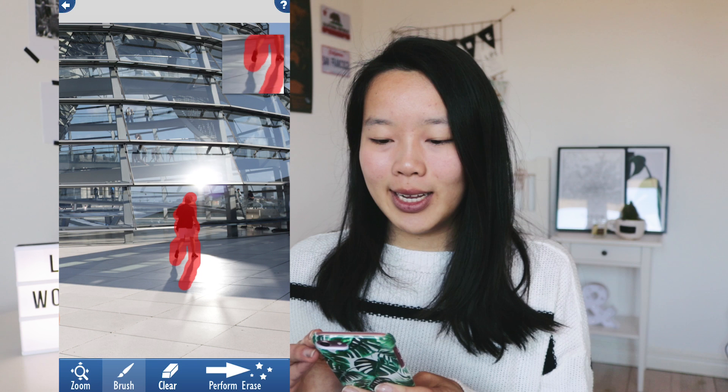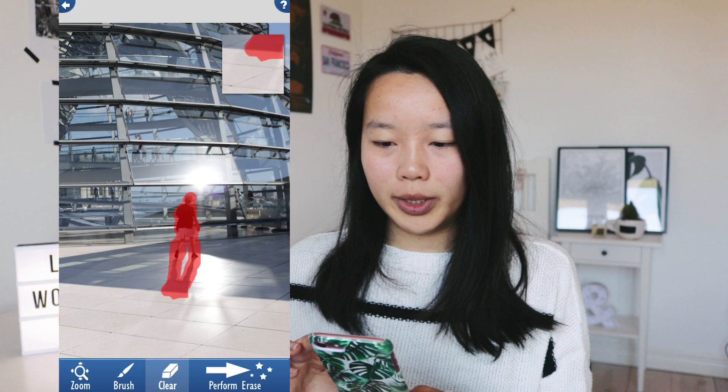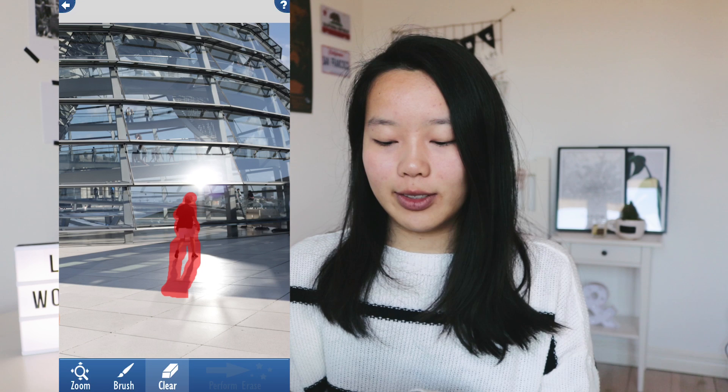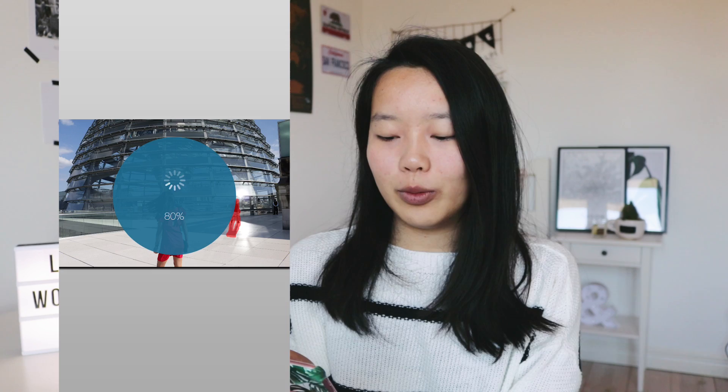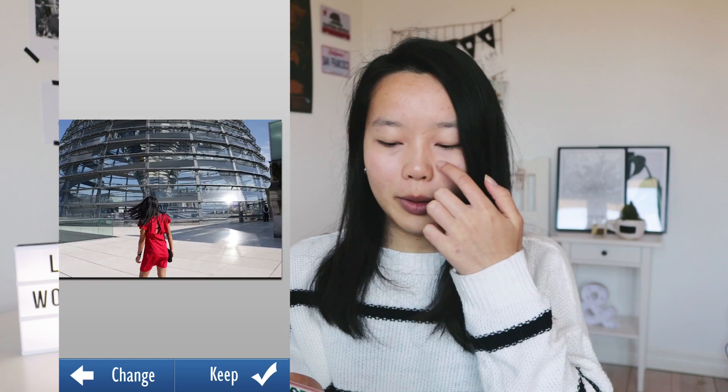With the clear option you can make your selection a bit more precise. Once you're happy with the part you've selected, you click on 'Perform Erase' and it starts to erase the selected part. This is the result — as you can see it's not totally perfect, but I think it's really good.